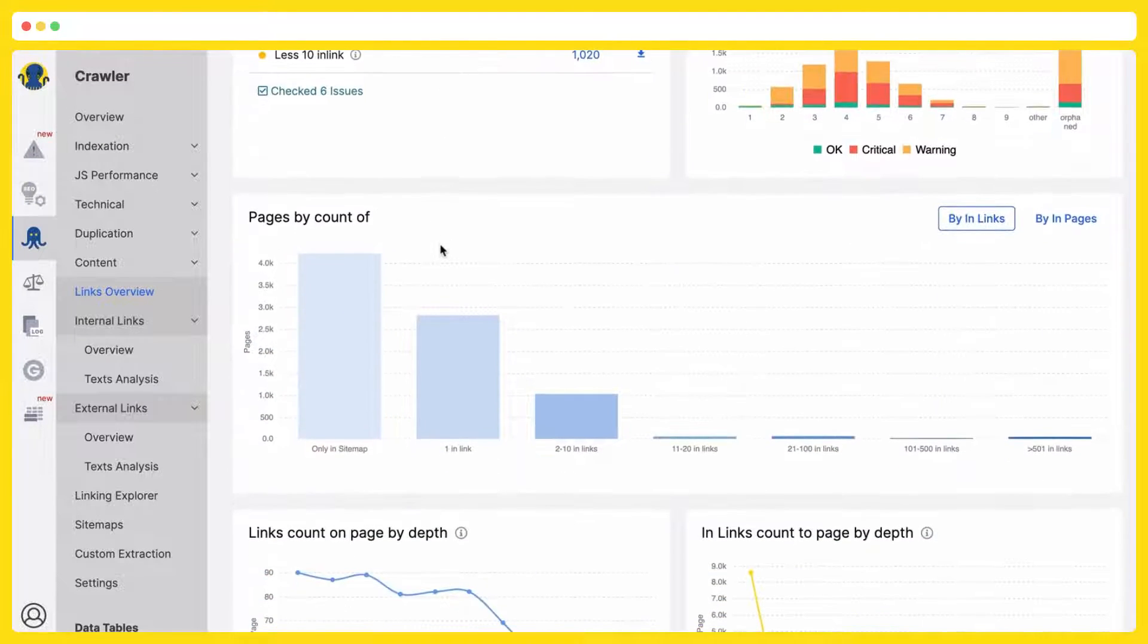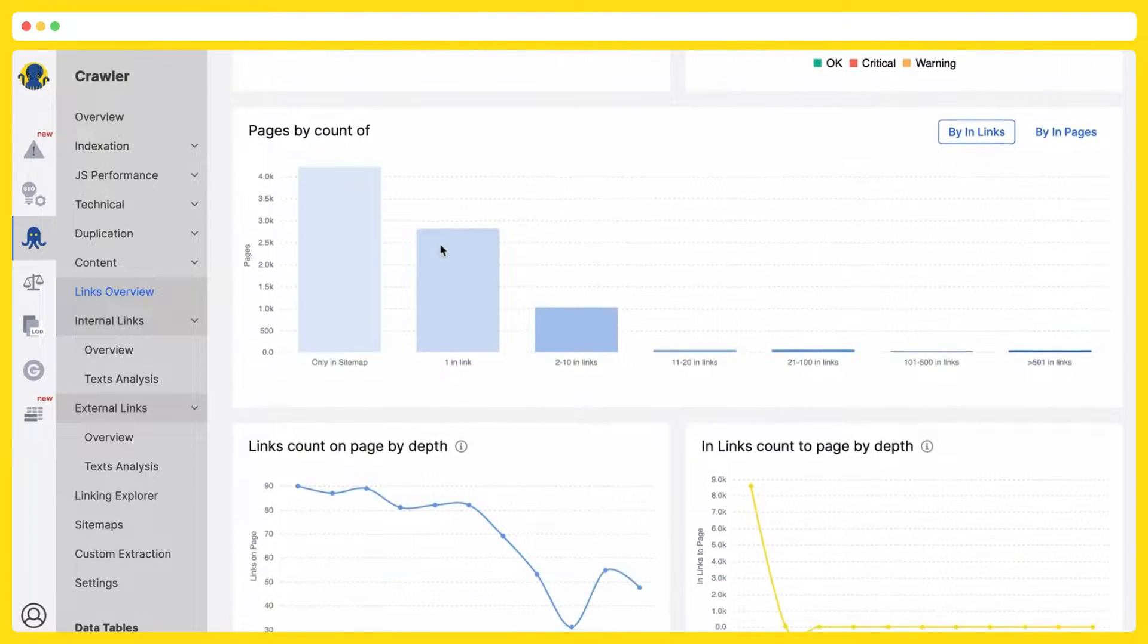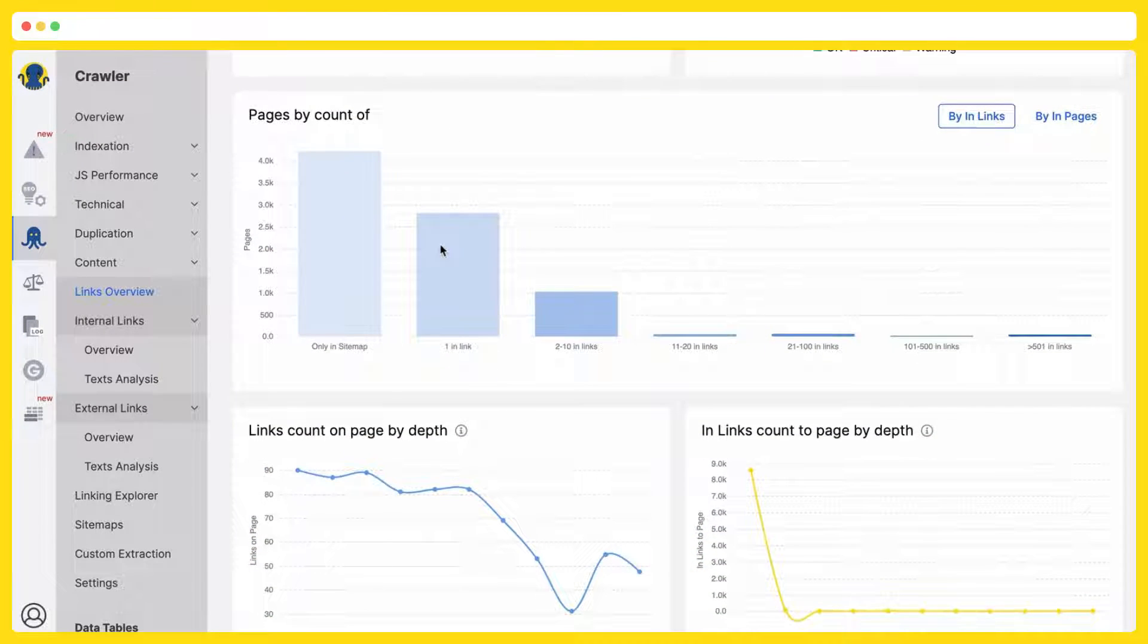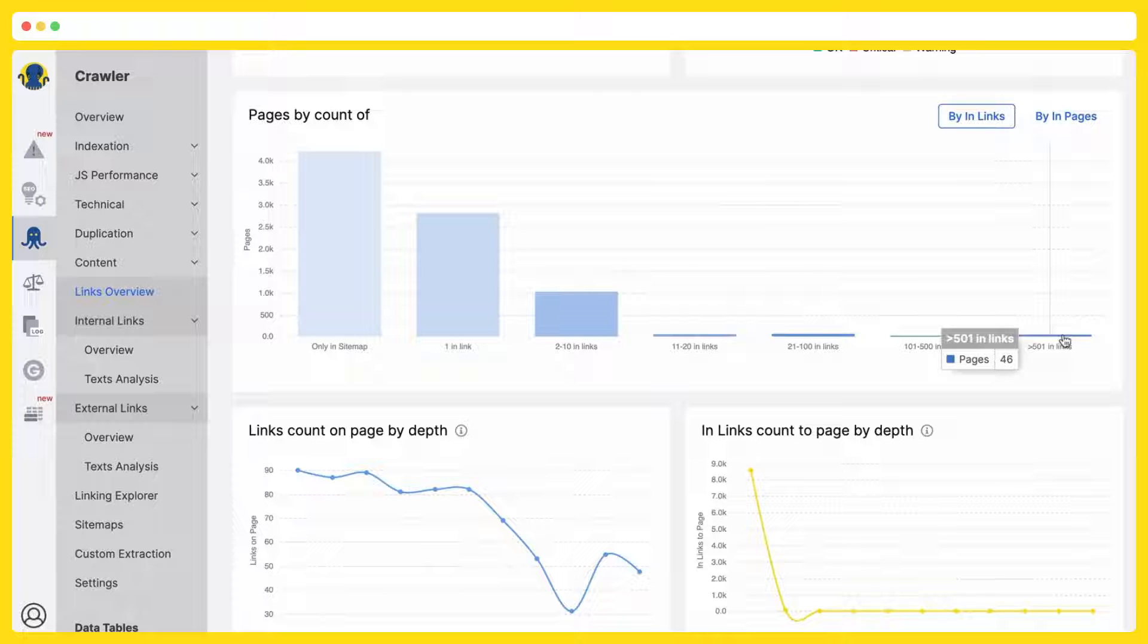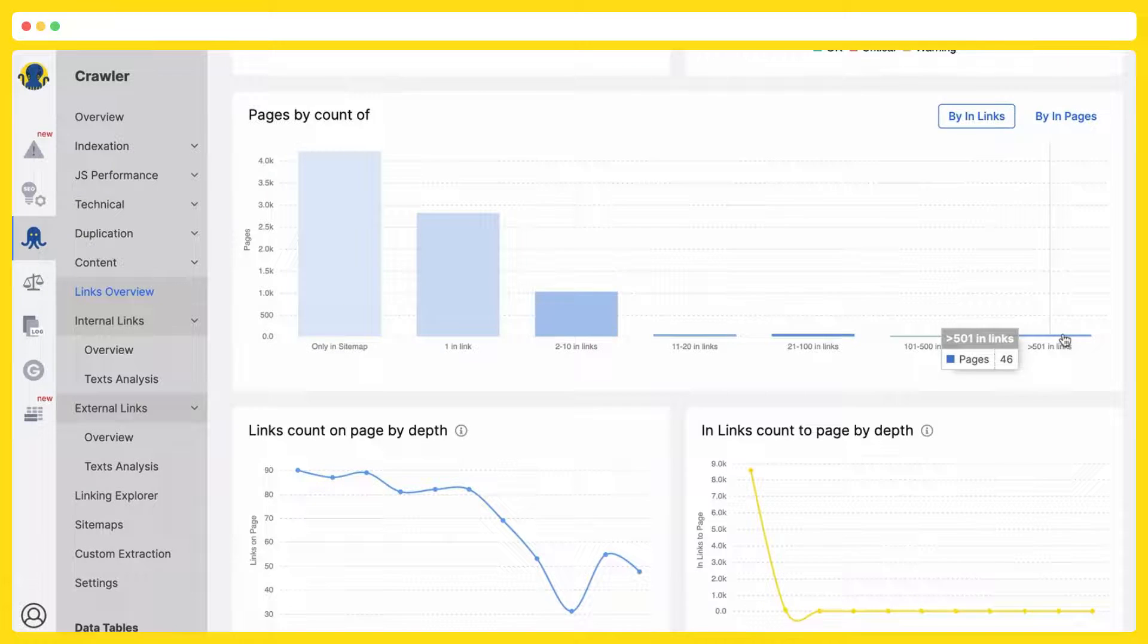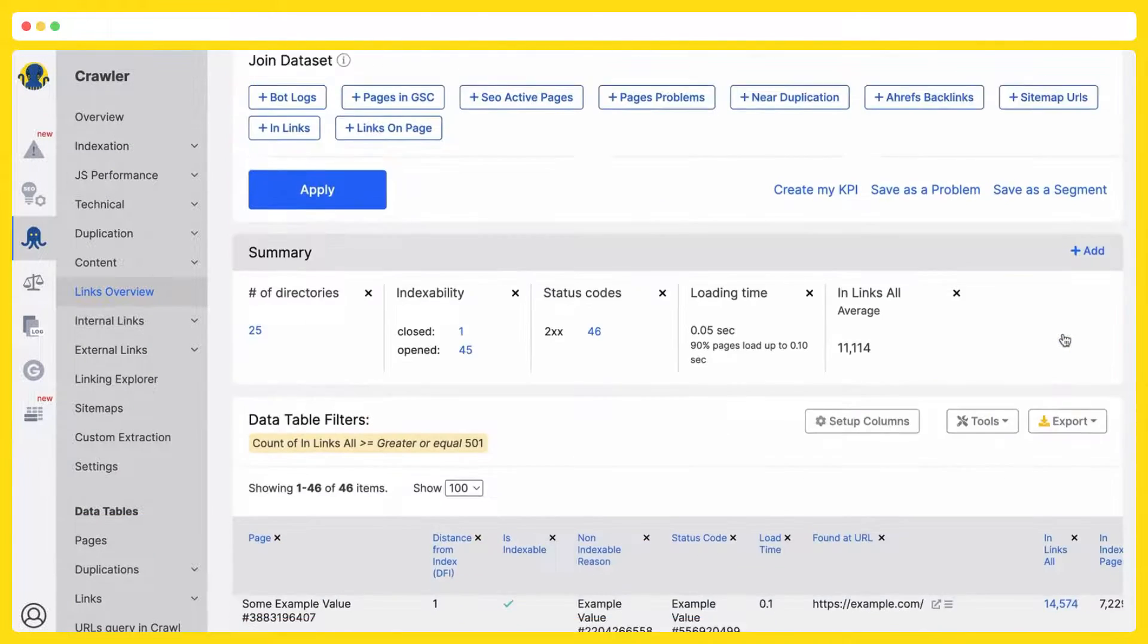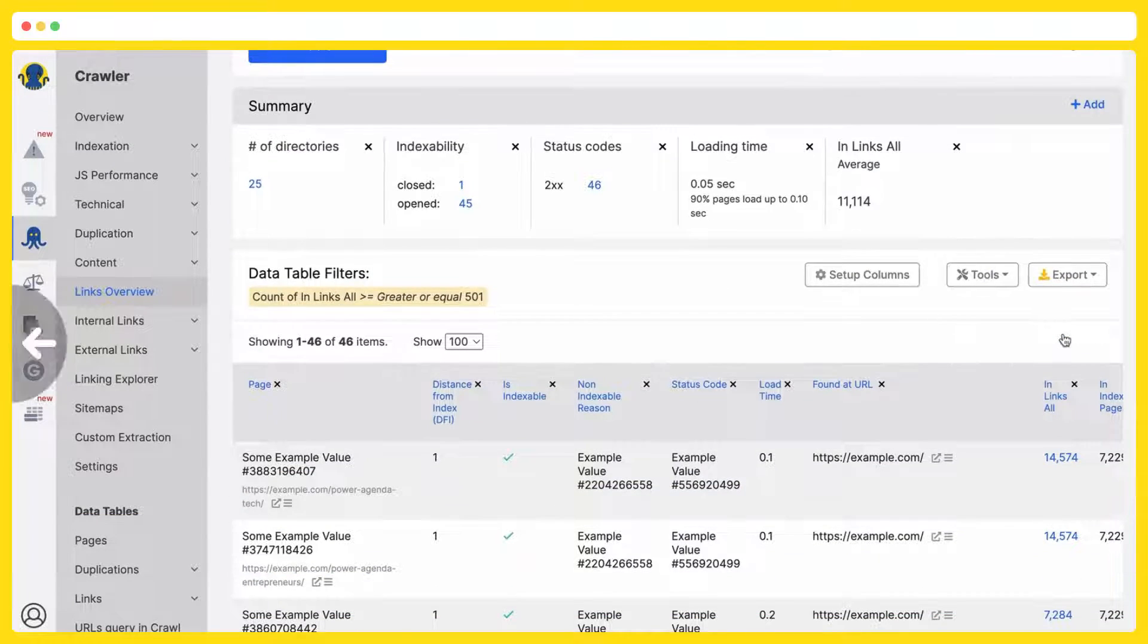Then you have the pages grouped by the number of the internal links on the page, and we have the most in-linked group of pages, which have more than 500 internal links on the page, but it is only 46 pages. You can click on it, and you will be transferred to this list of URLs.